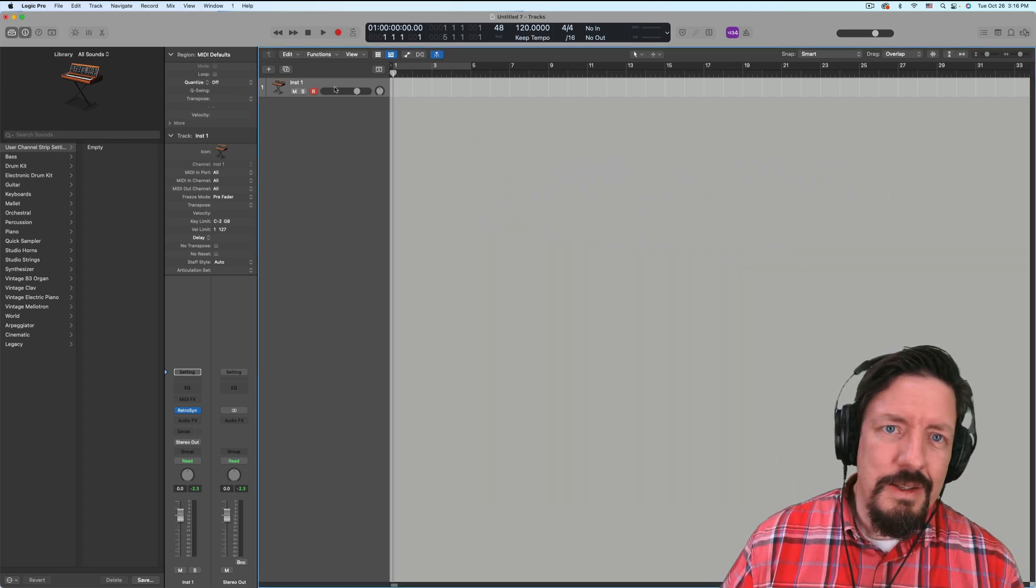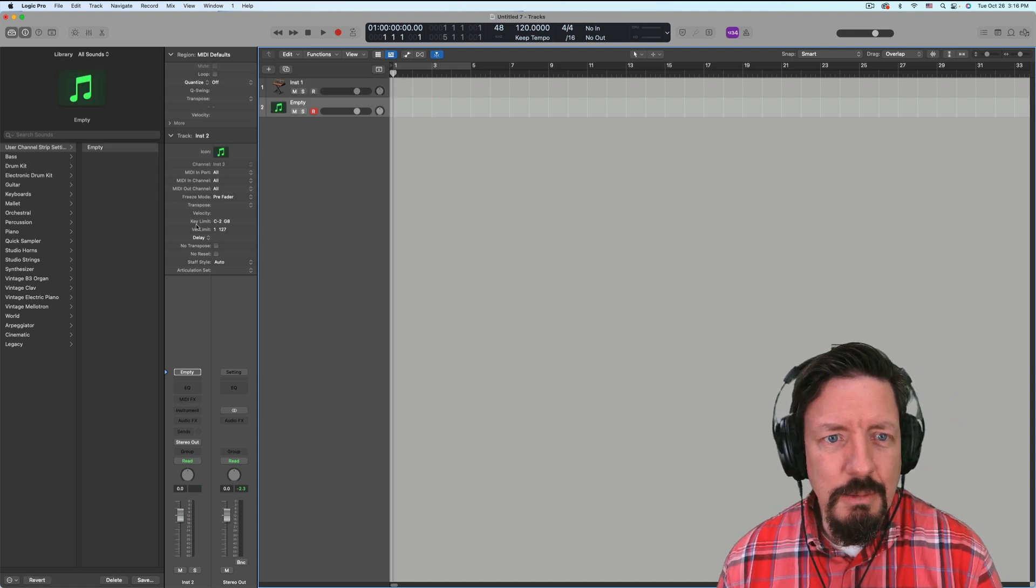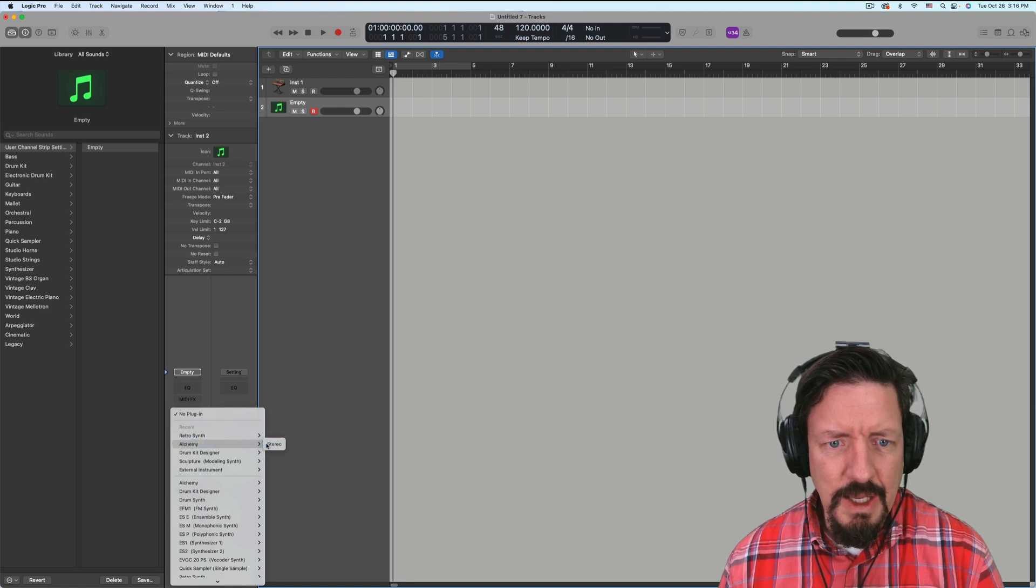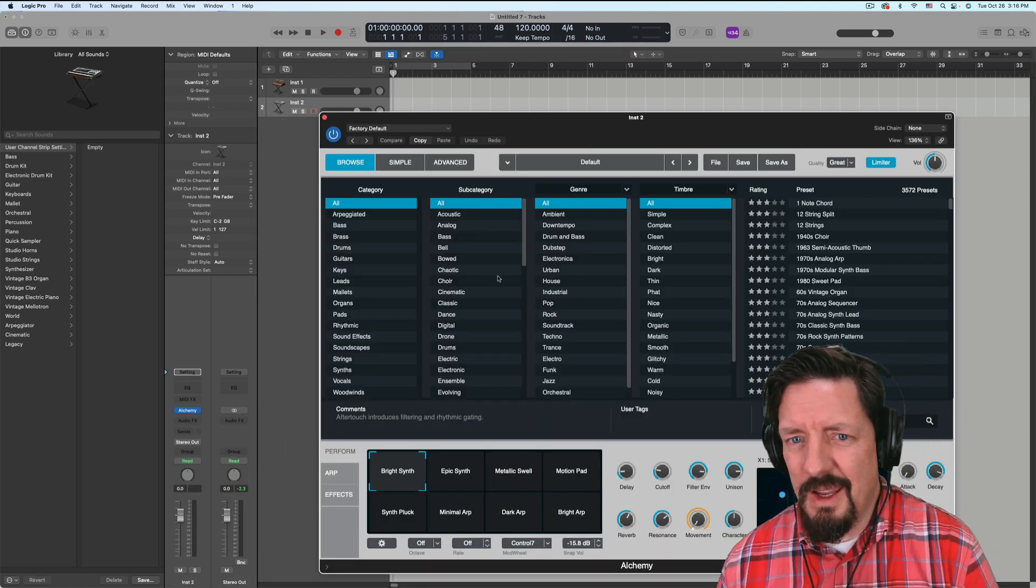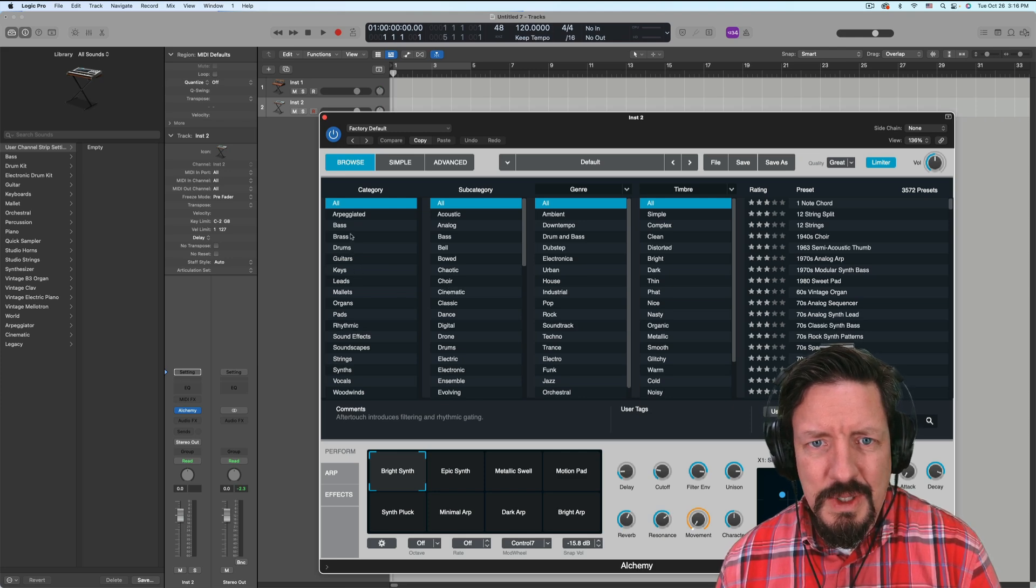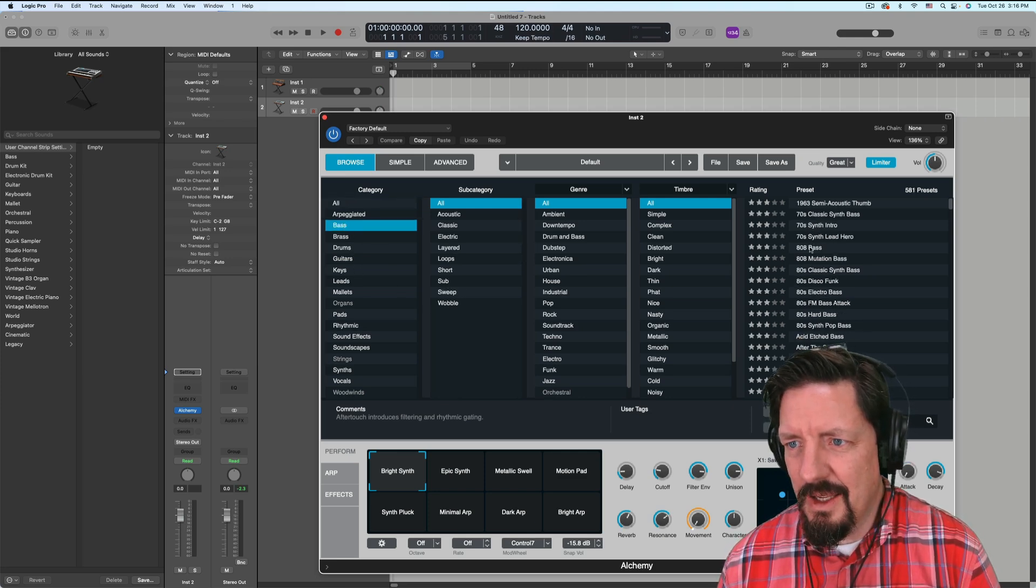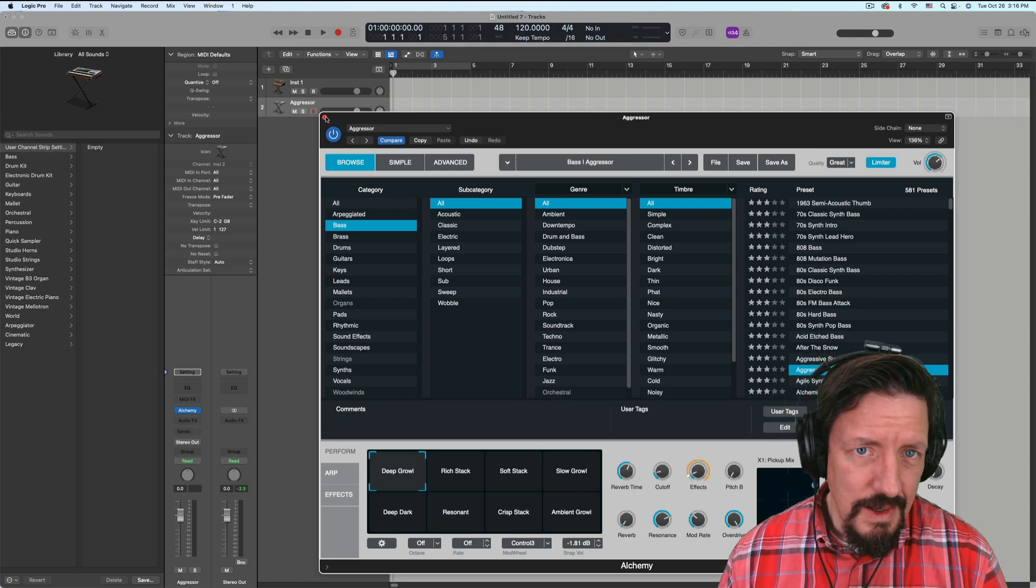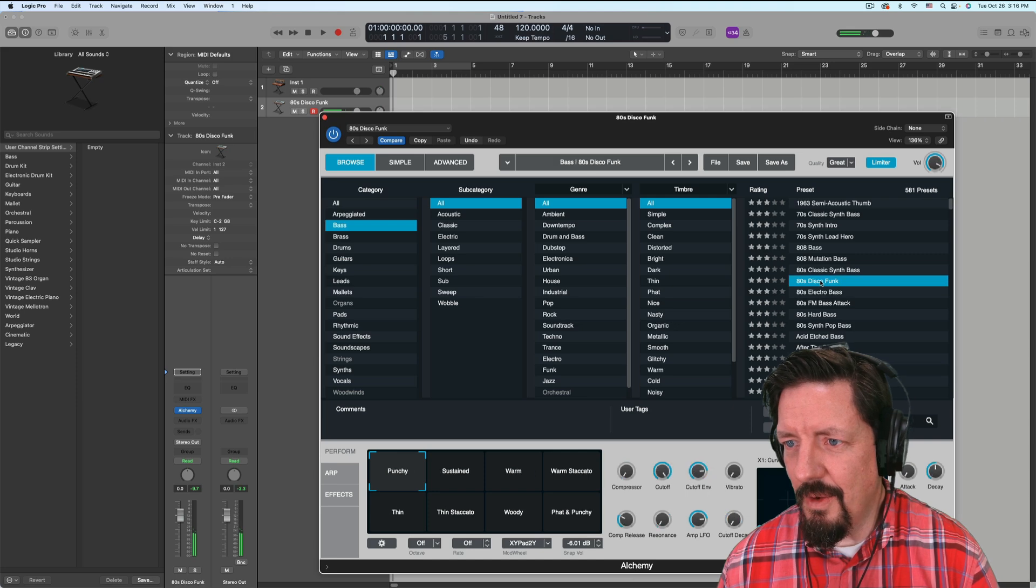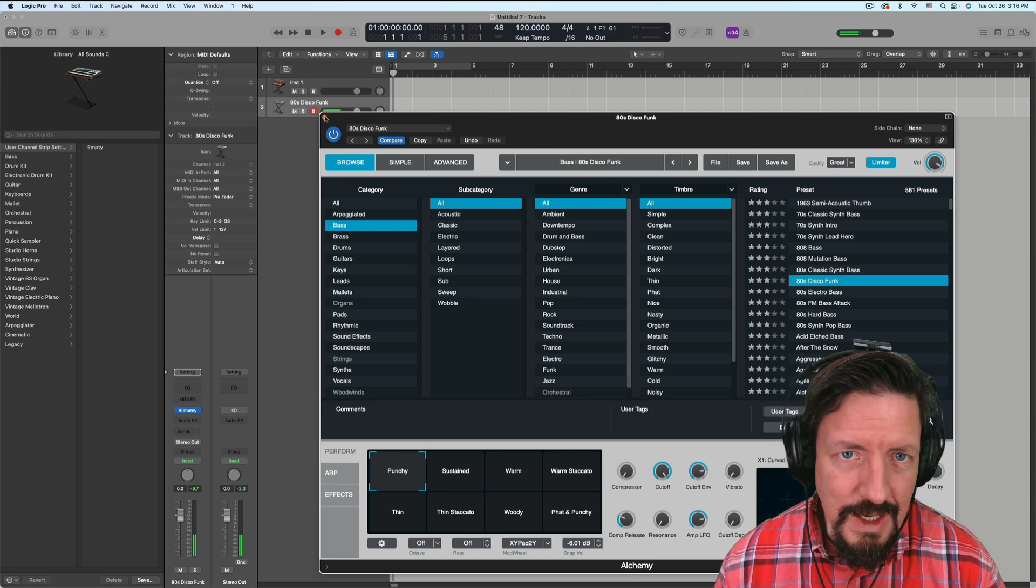So then I can create multiple instruments over here. Let's do Alchemy. And for this, let's do something more bass-like. Not that though. Like that.